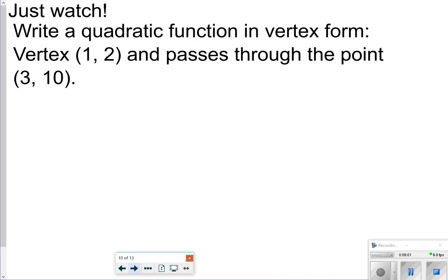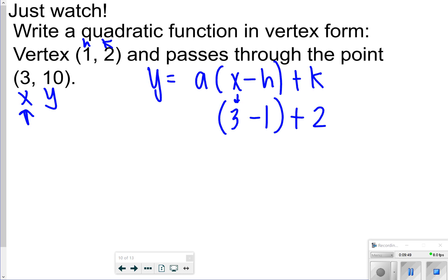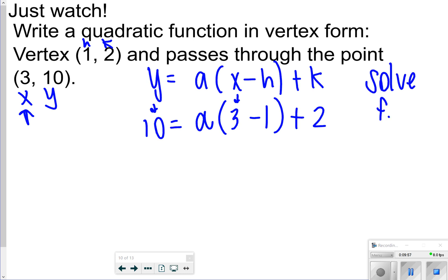The next thing we're going to do is: what happens when we're just given some points and we want to write a quadratic function? It says the vertex is (1, 2) and it passes through the point (3, 10). These are your x and y values. We already know the vertex is represented by (h, k). So we use vertex form and plug in what's given: h is one, k is two, x is three, and y is ten. The only thing we don't know is a, so we're going to solve for a, then rewrite the function using the vertex and a.